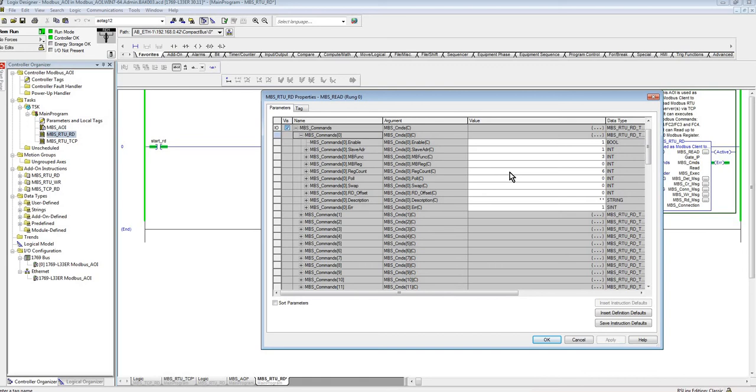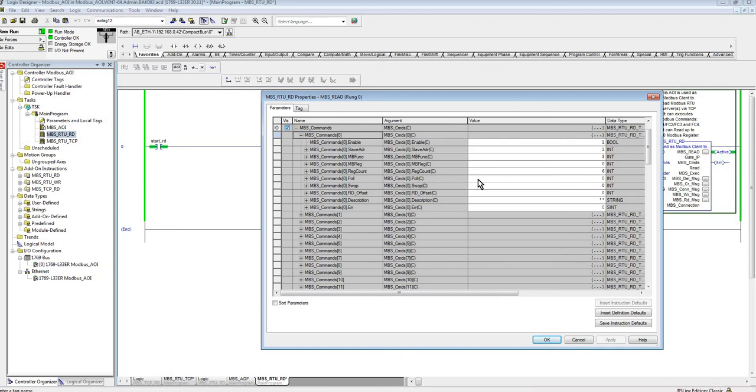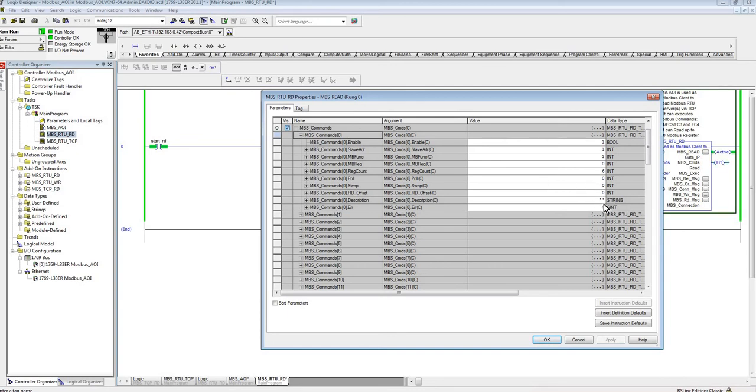The register you want to start to read from, how many registers you're going to read. You have up to 120 registers you can read at one time. I wouldn't recommend it, but you can do that. The poll time, the swapping if you want to do a byte swap or word swap or both, the read offsets. So this is where the data is going to reside in that array. So if you specify an offset, then it's going to be in that particular element where the offset is in the read array. And then description and an error.